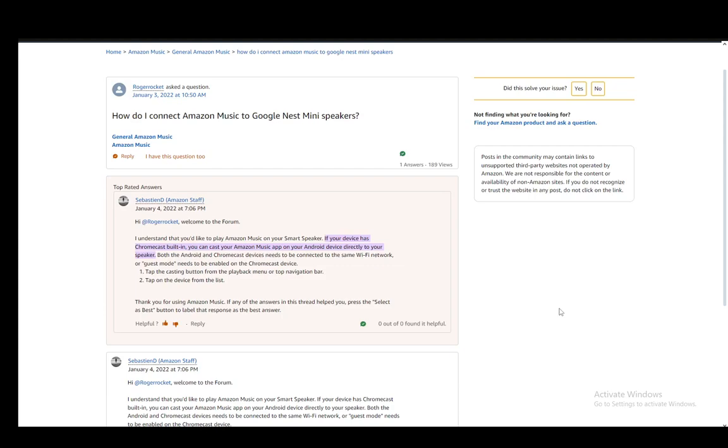Hey everybody, what is going on? I hope you guys are all doing well and welcome to another tutorial video. In this video I'll be covering how you can play your Amazon Music songs on Google Nest Mini Speakers, so let's get right into it.